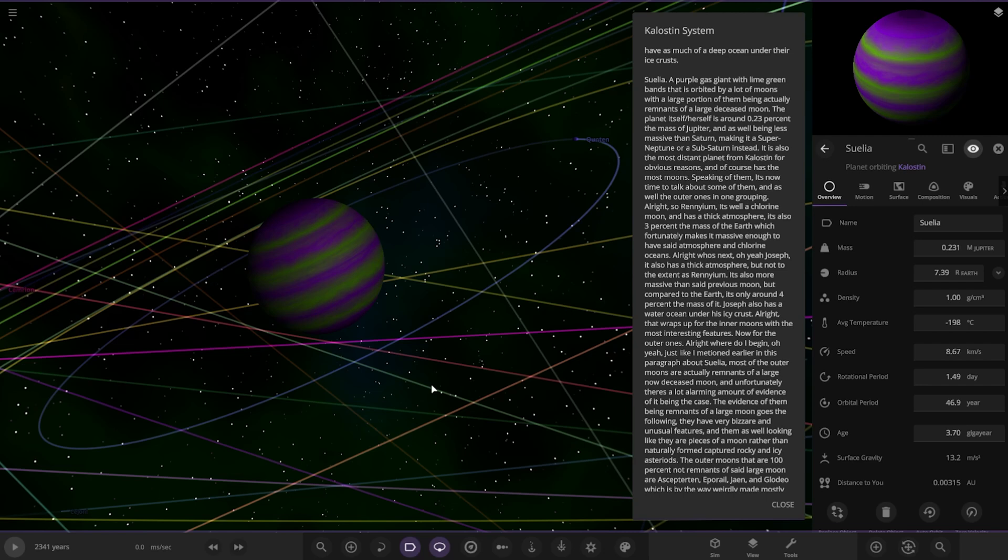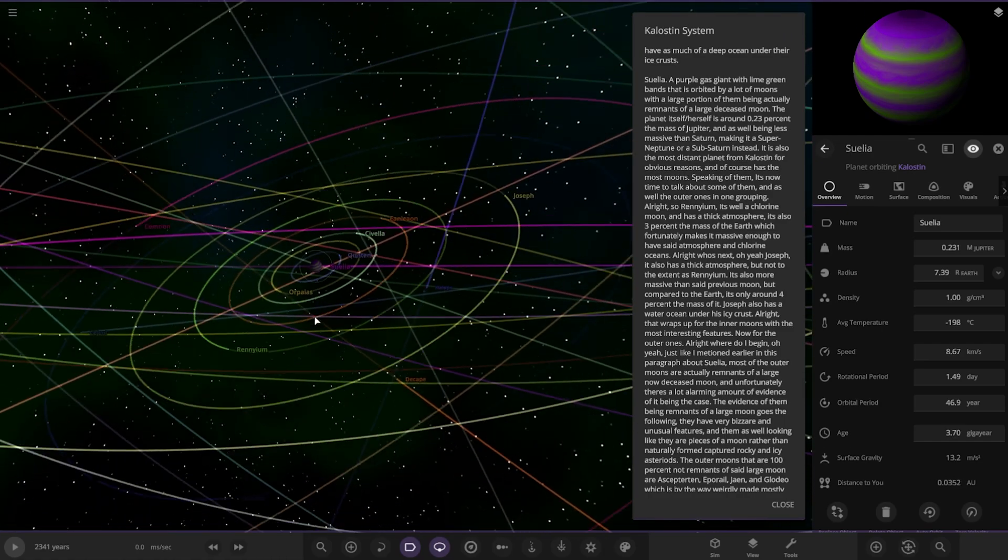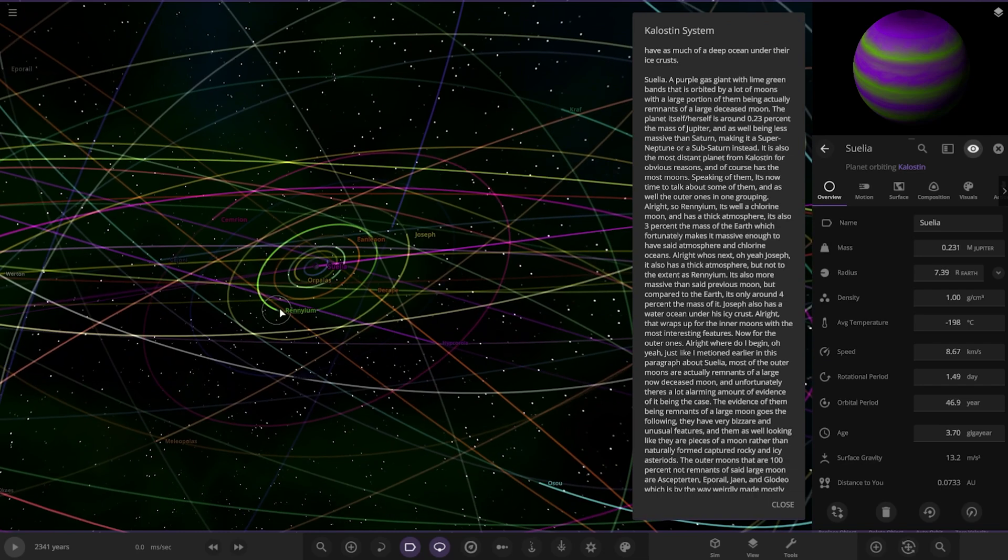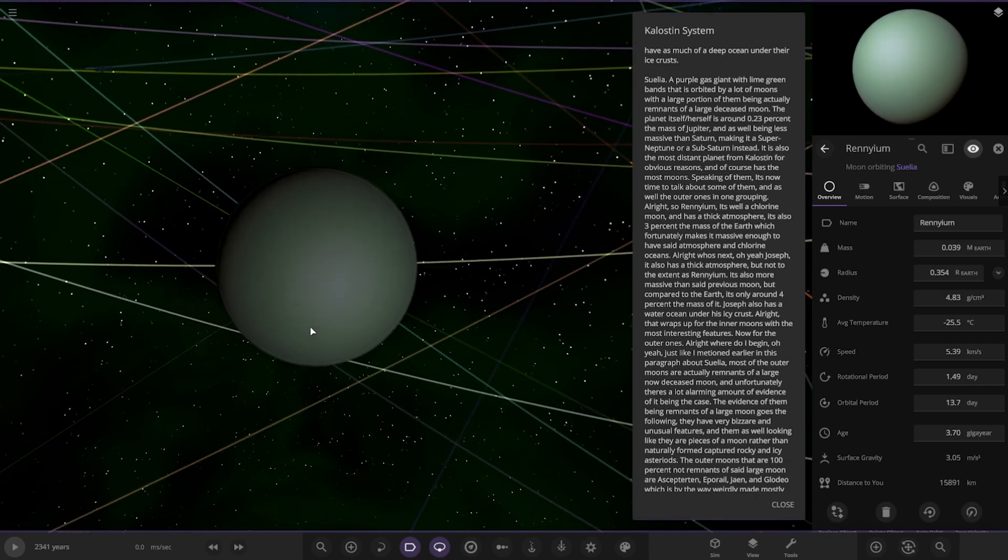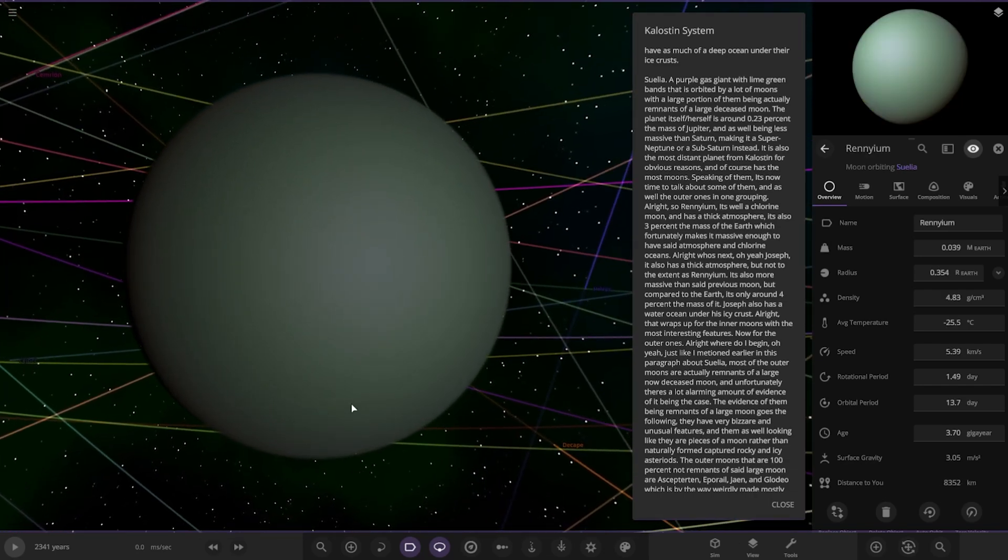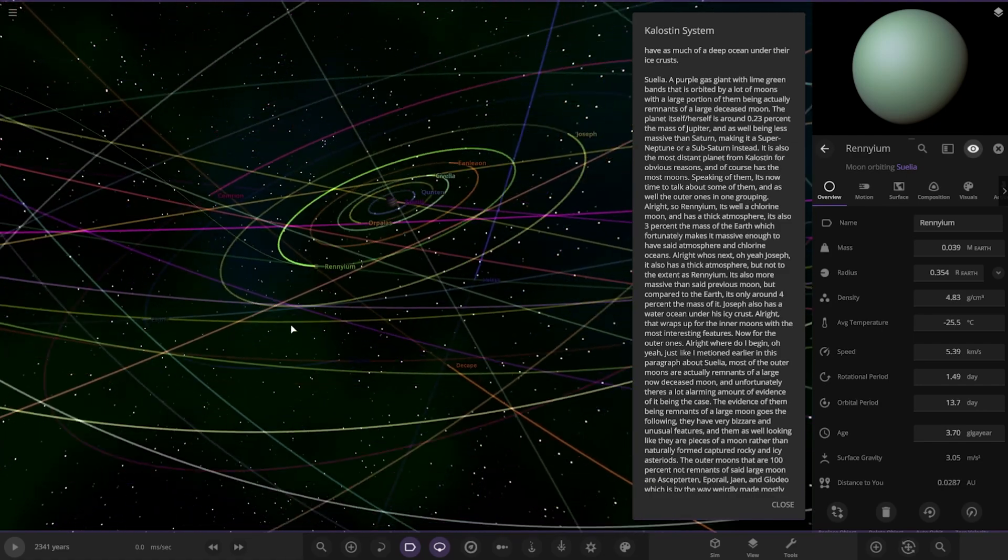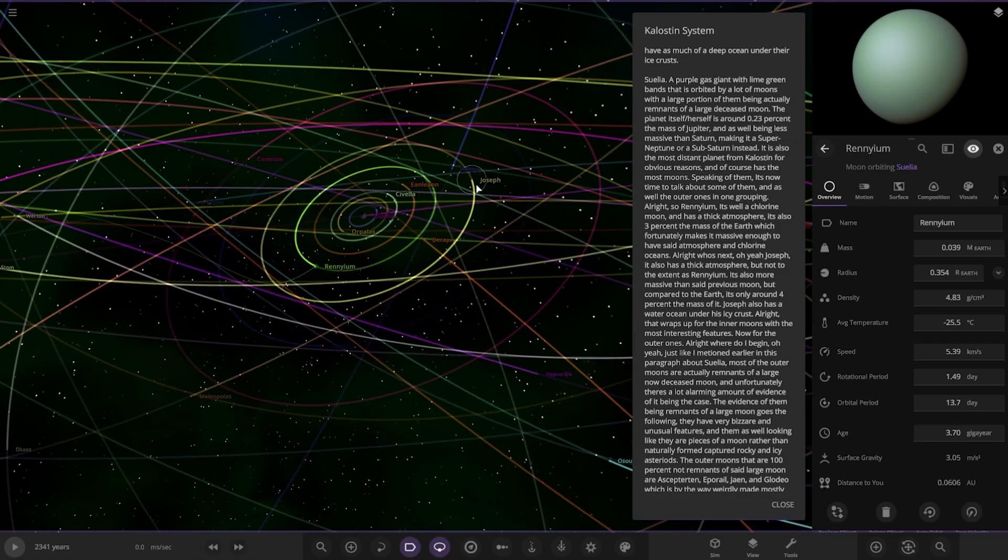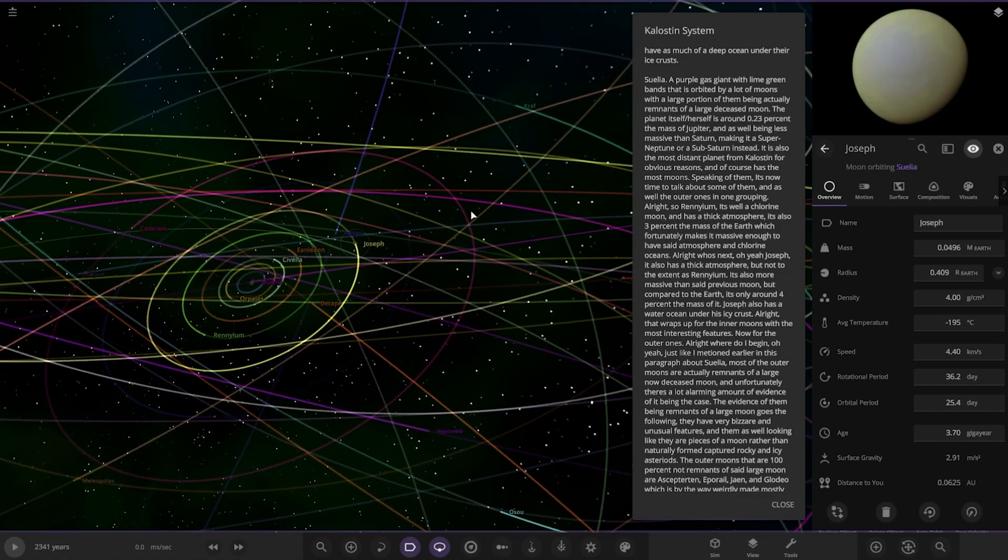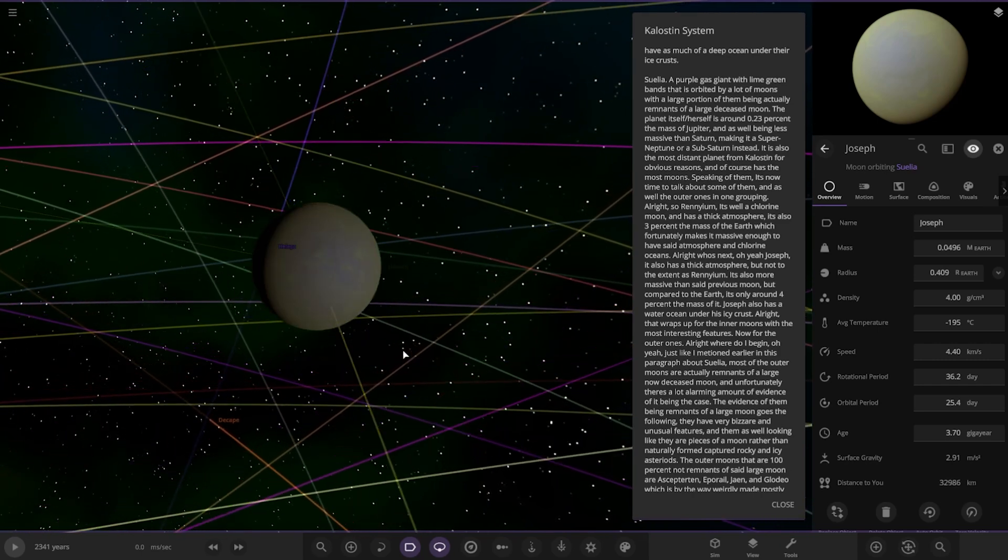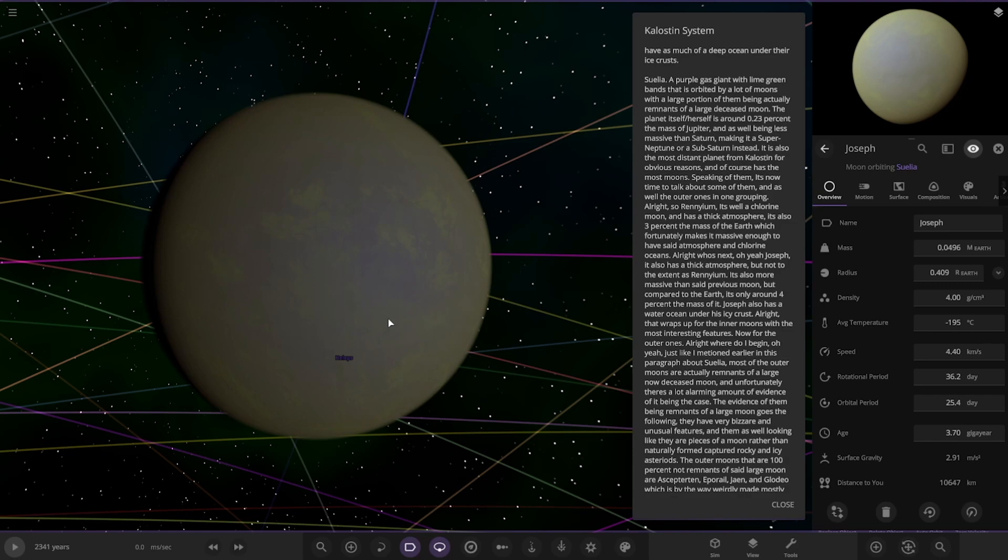Speaking of them, it's time to talk about them. First, Rhenolium, this one here. It's a chlorine moon with a thick atmosphere. It also has 3% the mass of Earth, which makes it enough to have said atmosphere and chlorine oceans. Next up we've got Josepha, with a thick atmosphere but not to the extent of Rhenolium. It's more massive than said previous moon, but compared to Earth it only has around 4% the mass. It also has a water ocean under its icy crust.